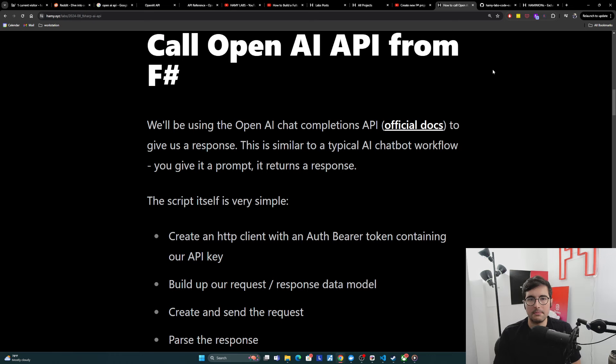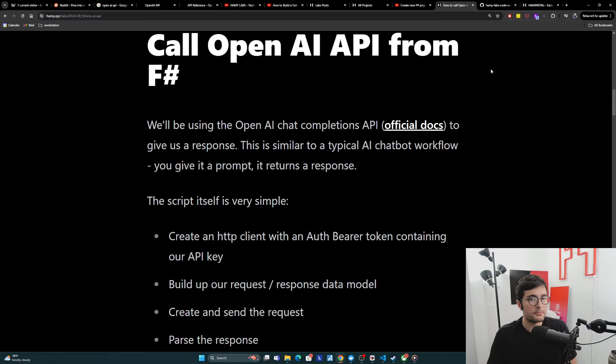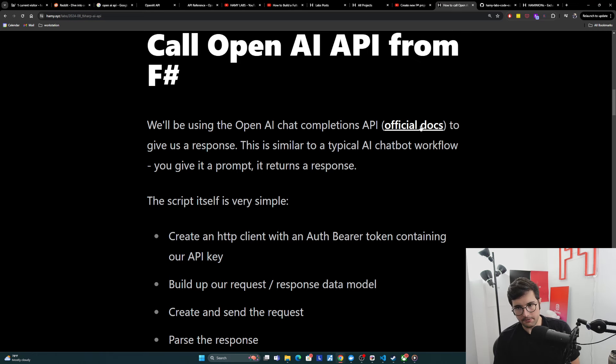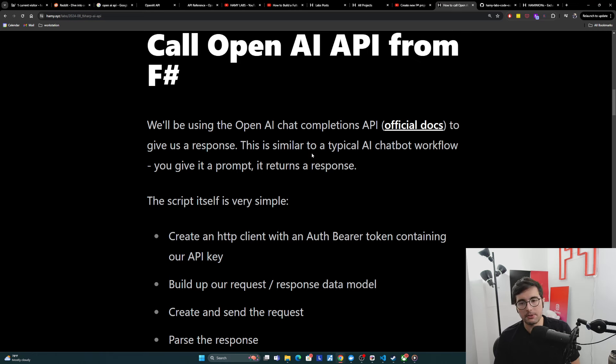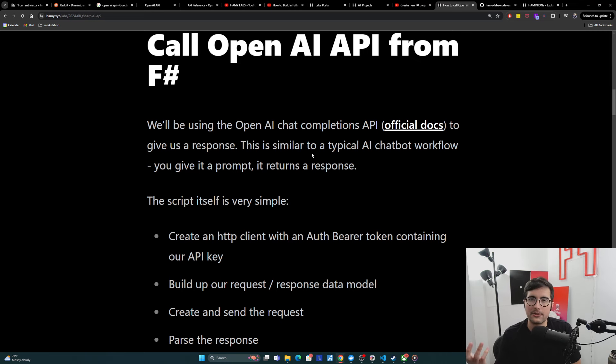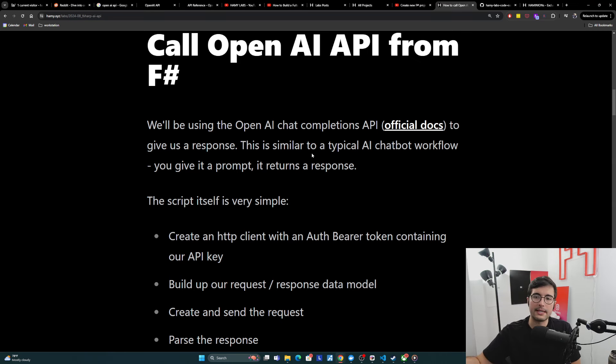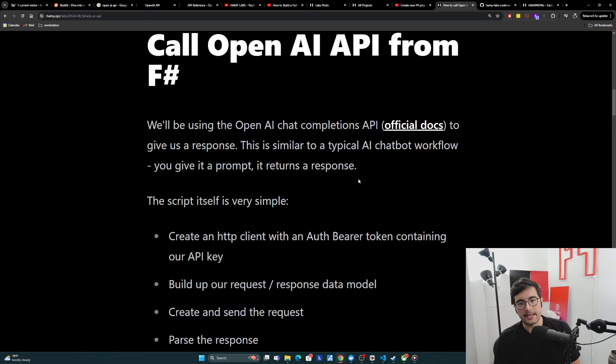Okay, so that's what we'll be building. And now let's dive into the example of calling OpenAI API from F-sharp. So we'll be using the OpenAI chat completions API with the official docs here to give us a response. This is similar to a typical AI chatbot workflow. So basically what most people are using AIs with day-to-day, where basically you just give it a prompt and it's going to return a response to you.